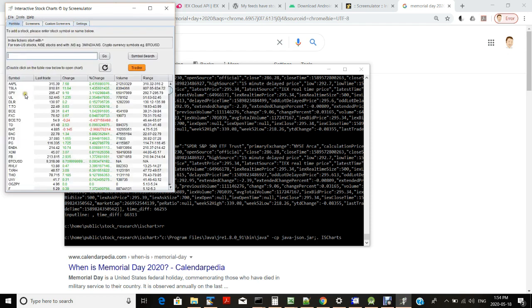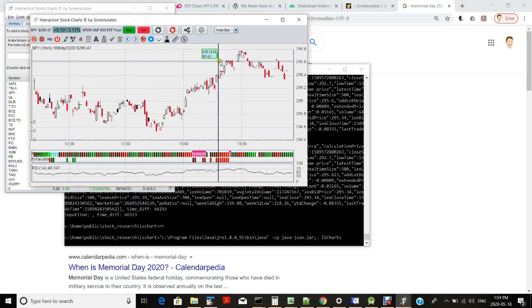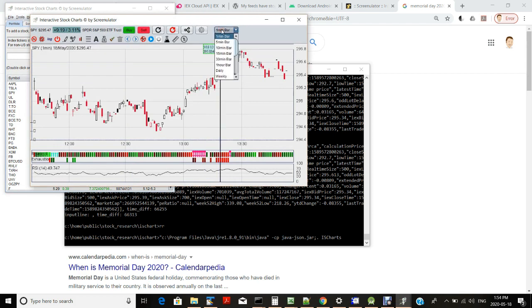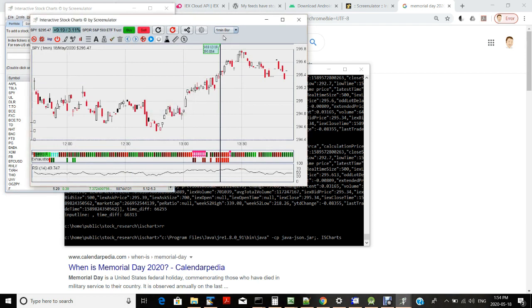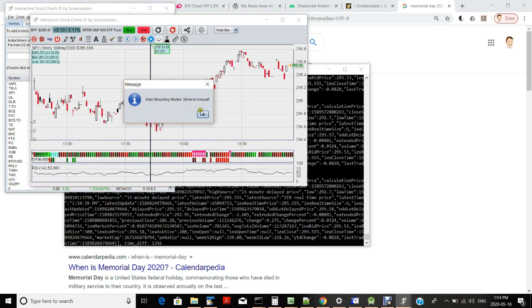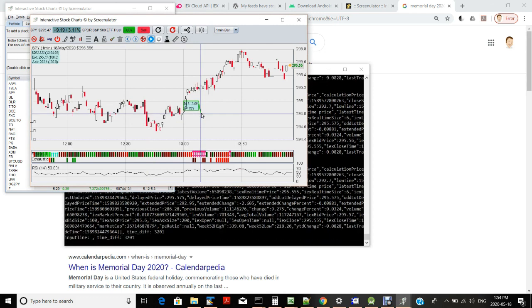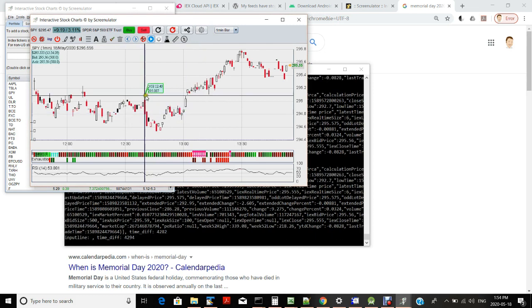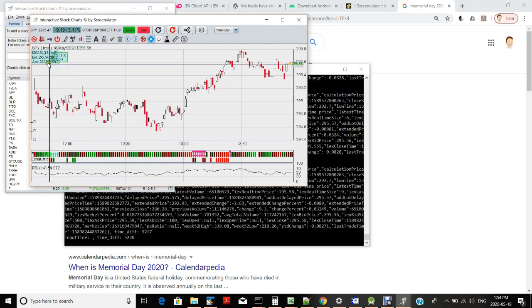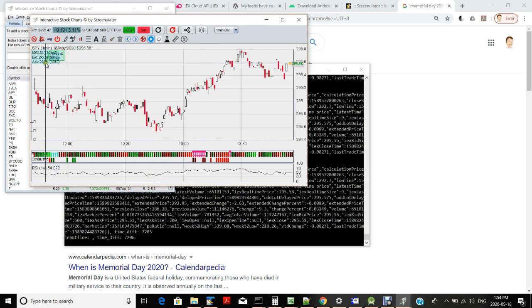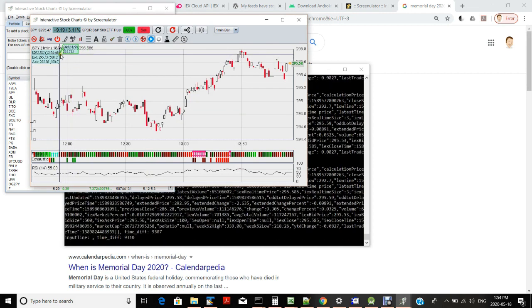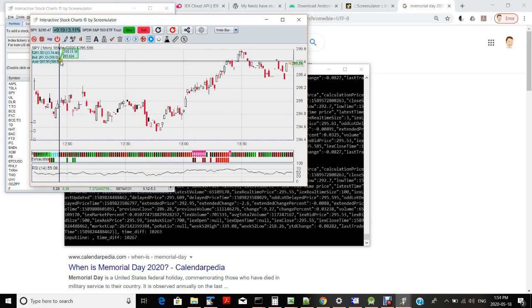So you open a chart. Make sure it's in the intraday chart. I will select one minute bar. It works in five minutes or any other time frame too. So you click on this start data streaming button and you can immediately see the price changes in real-time.